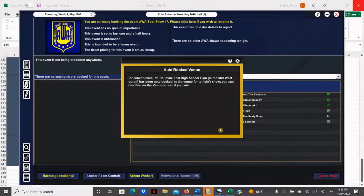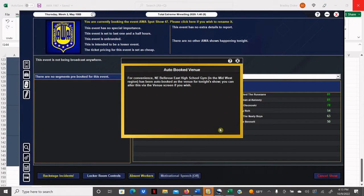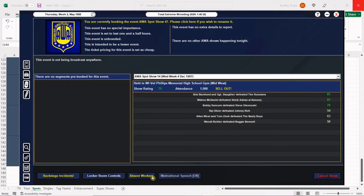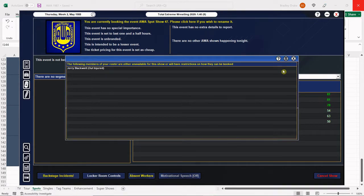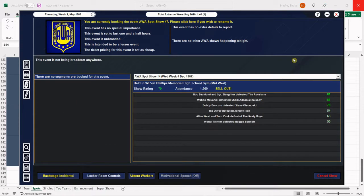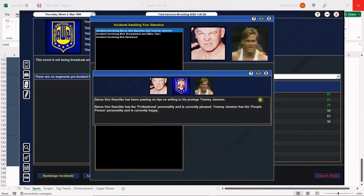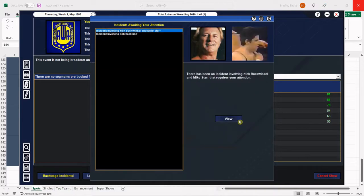Welcome back everybody to the 1987 Supermod. I'm your host Brad Drake, and this is my AWA save. Tonight it's another spot show, spot show number 47 everybody, and we are live and in living color at Bellevue East High School gym in Bellevue, Nebraska. We are doing a spot show, a fundraiser for the Bellevue High School marching band. Let's check our absent workers - there is nobody else injured besides Jerry Blackwell who's still recovering from that very serious injury.